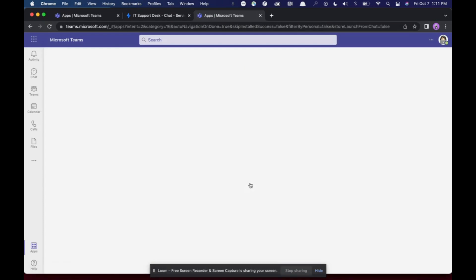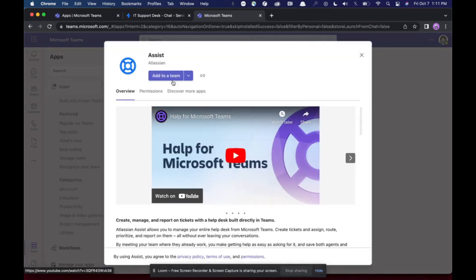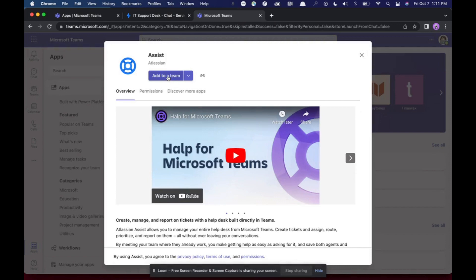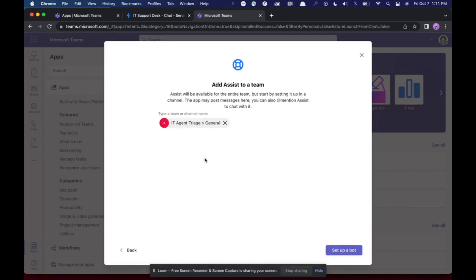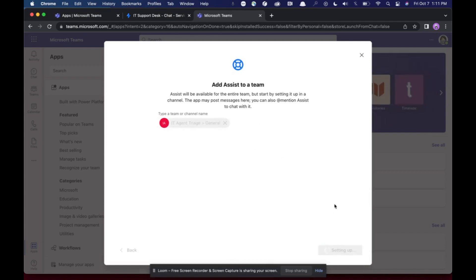And it'll prompt me to the app in Microsoft Teams. I'm going to add it to a team that I already had created. This one is going to be my IT agent triage channel. I recommend creating a private channel prior to installing the app that you can grab and set the bot up in. Click set up.